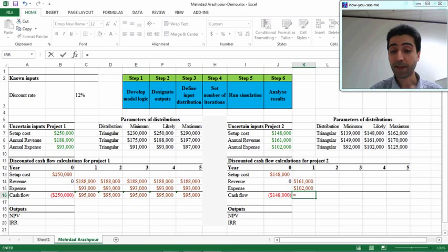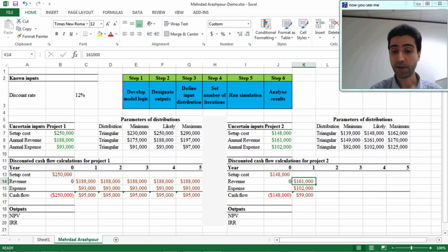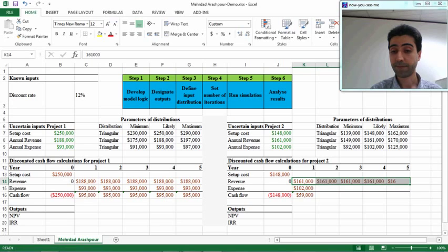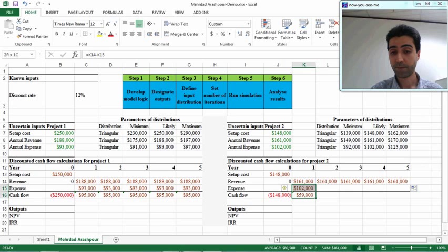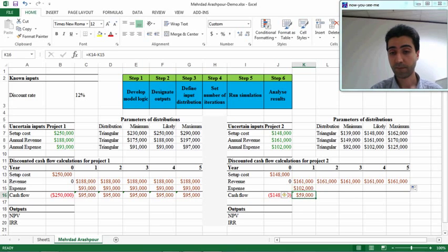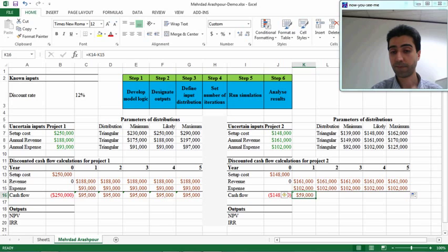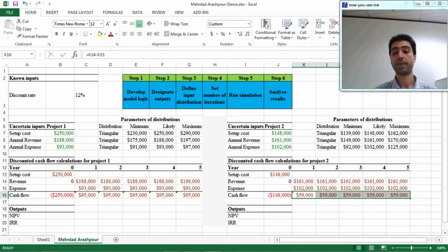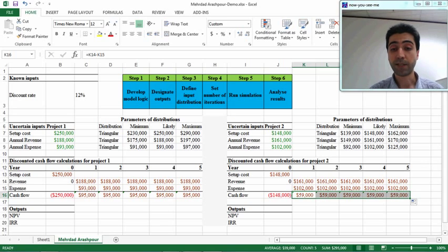We have revenue minus expense. And I will copy all these for five years. The cash flow for the two projects.